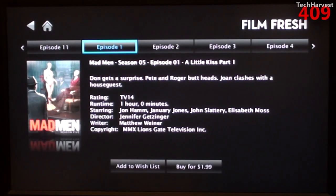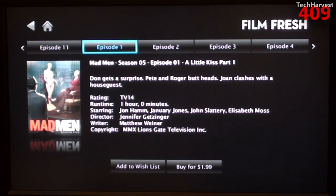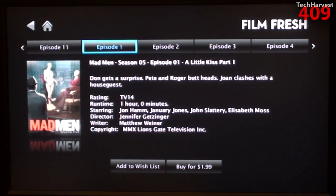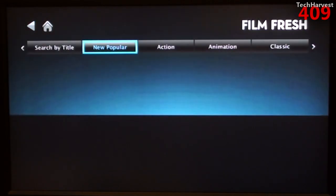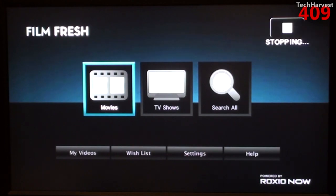Not a big Mad Men fan, but let's just click on here and see. And you can buy the episodes for $1.99. That's pretty much the standard price. Back out of this, and let's go back to the NetApp menu.